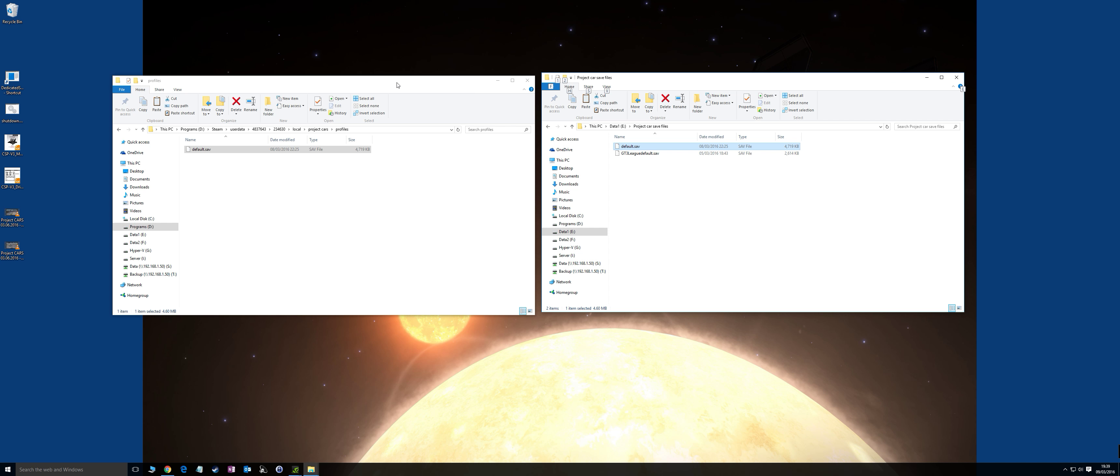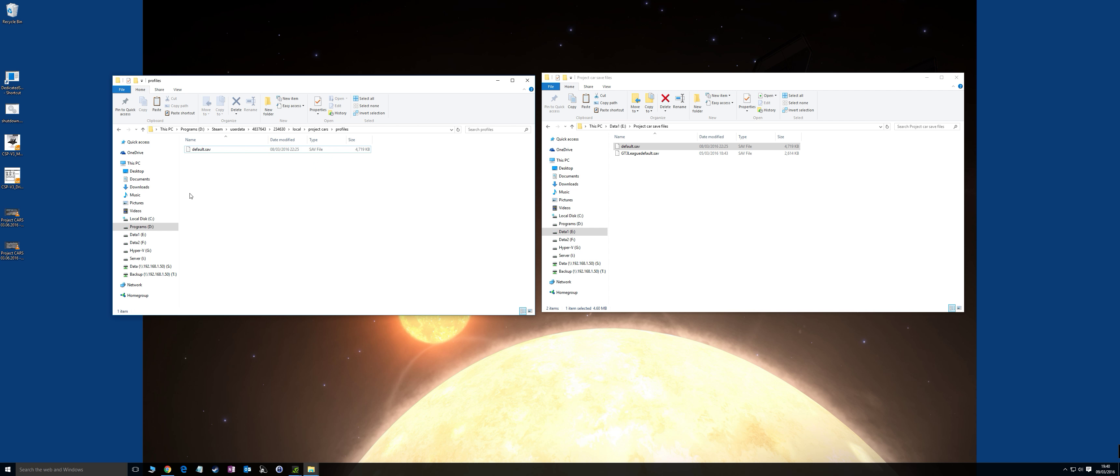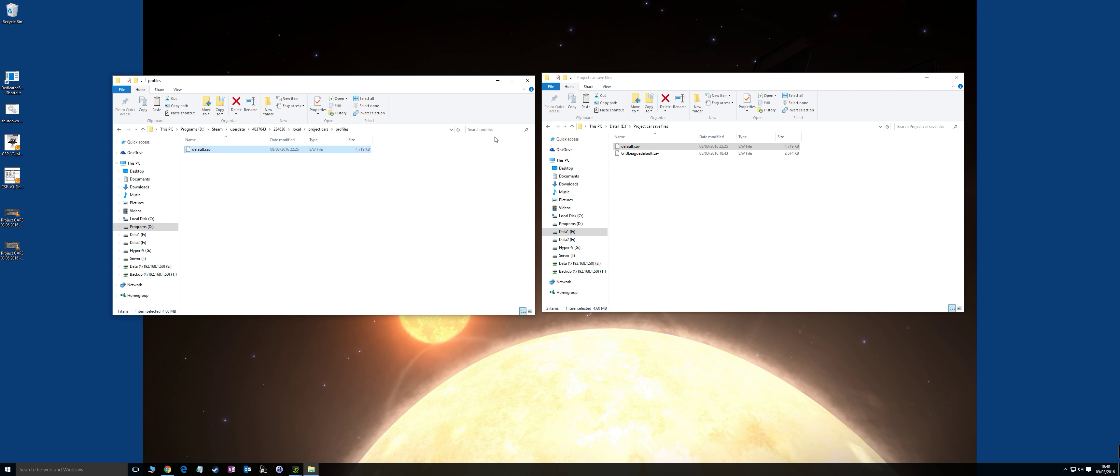Assuming you've done that, you want to go to this location here, your Steam install, whatever that is, and that relative path that I've highlighted in blue. In there you'll find the default.sav file, your save file for the game. What you do is take a copy of that and paste it somewhere else. Maybe take a few copies of it.